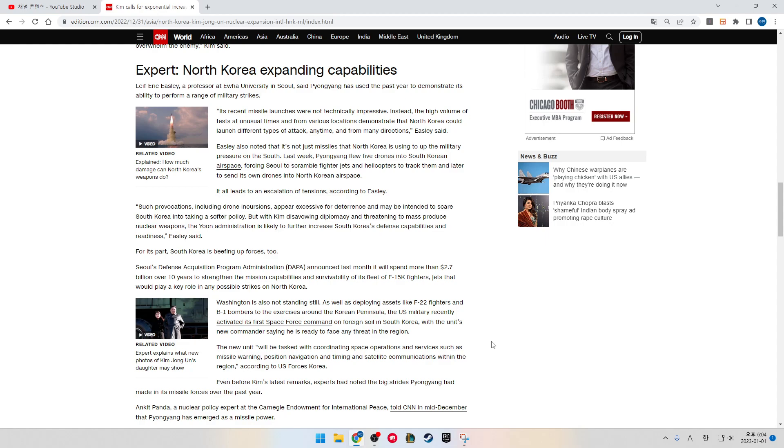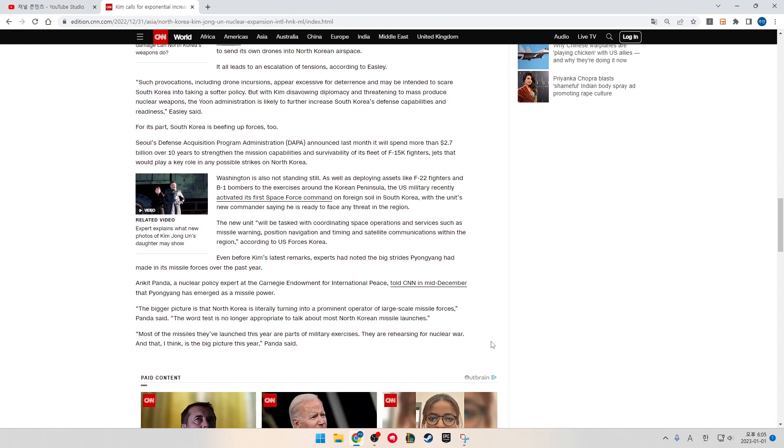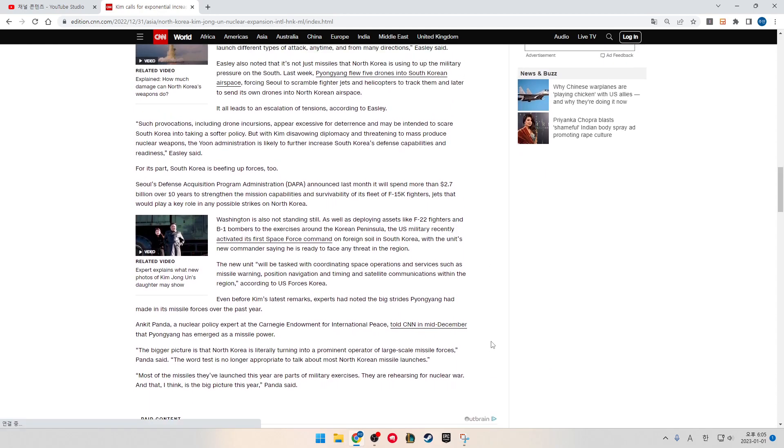It all leads to an escalation of tensions, according to Easley. Such provocations, including drone incursions, appear excessive for deterrence and may be intended to scare South Korea into taking a softer policy. But with Kim disavowing diplomacy and threatening to mass produce nuclear weapons, the Yoon administration is likely to further increase South Korea's defense capability and readiness, Easley said.